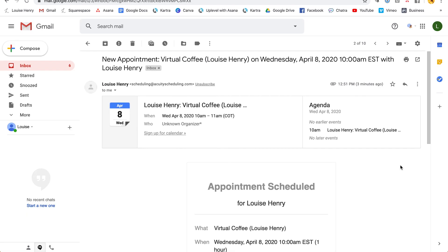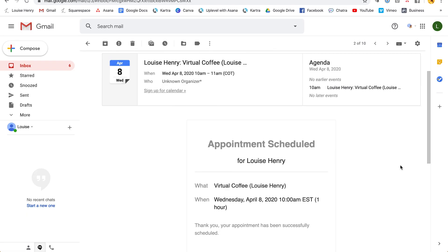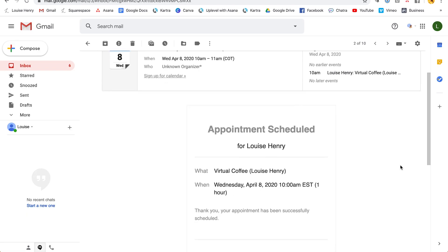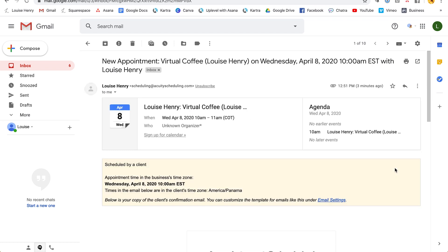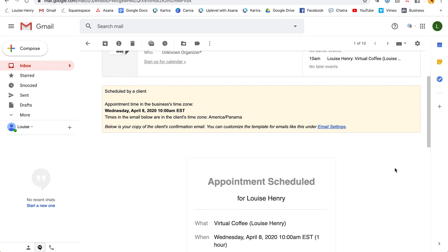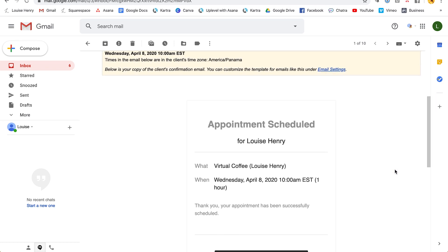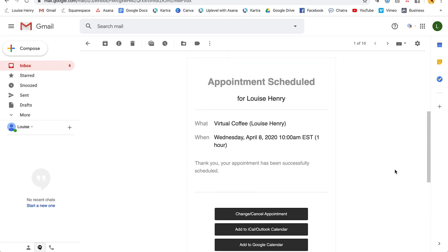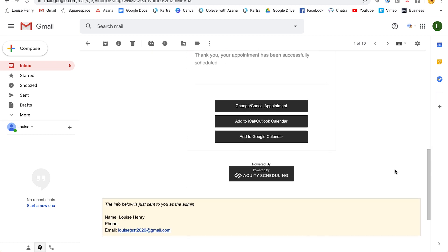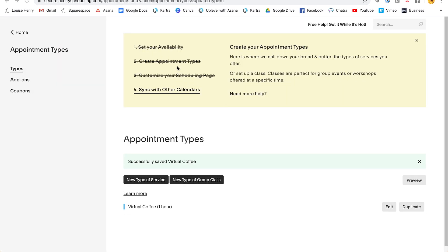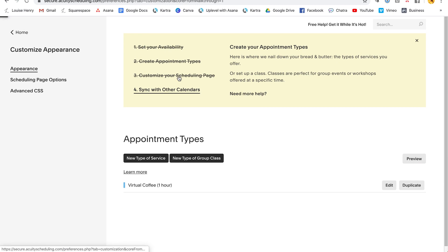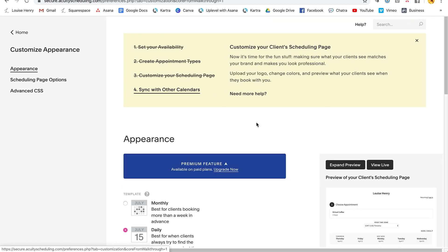So this is what the person who books in the call will see. And then this is the email that you will receive. So as you can see, it'll let you know that an appointment has been scheduled and then below it'll let you know who it is and what their email is.